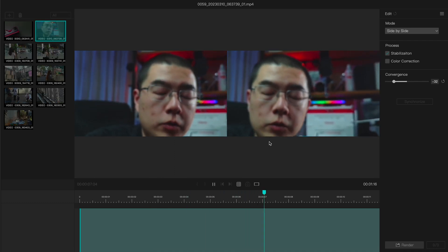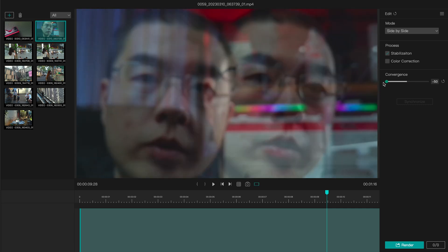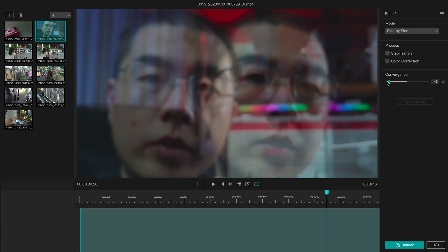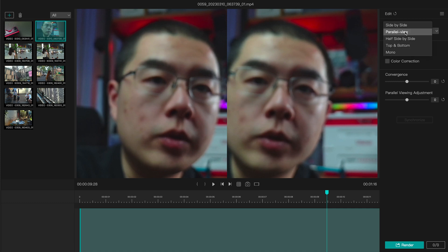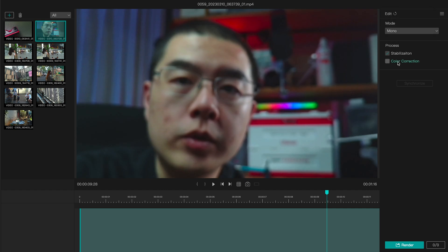You can also change the convergence — do you see that? You can change the convergence so it's adapted to your different VR headsets. This is another great new feature. You can also change the different modes: side-by-side, parallel view, half side, top and bottom, or mono mode. When you turn on mono mode, you normalize to a single lens — a half-inch sensor capturing 1080p at 60fps. This is how it works.